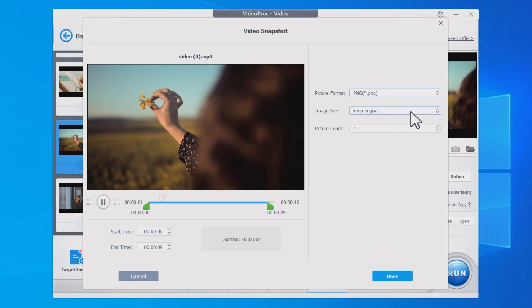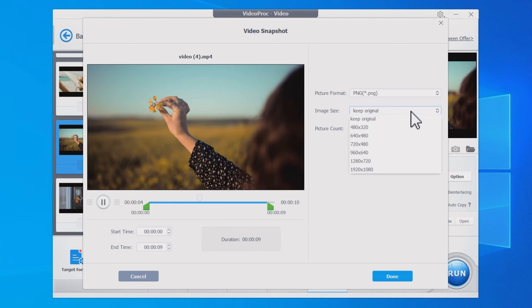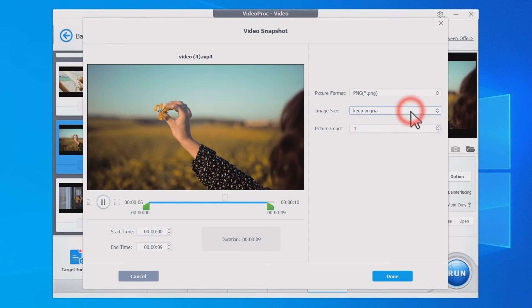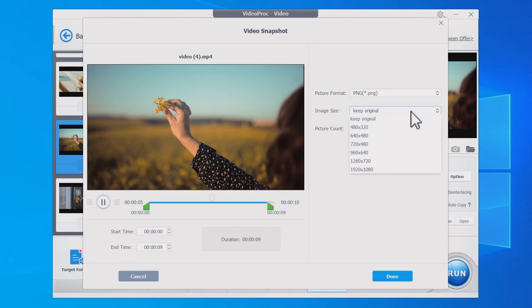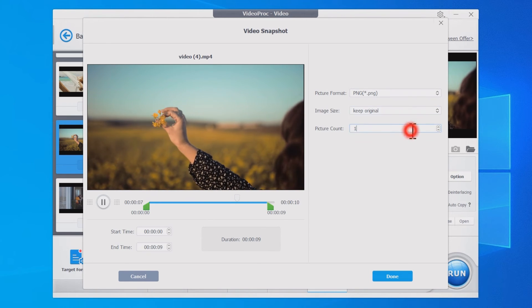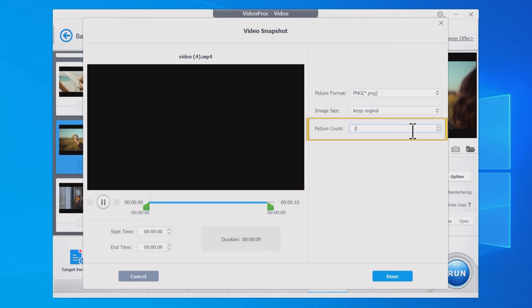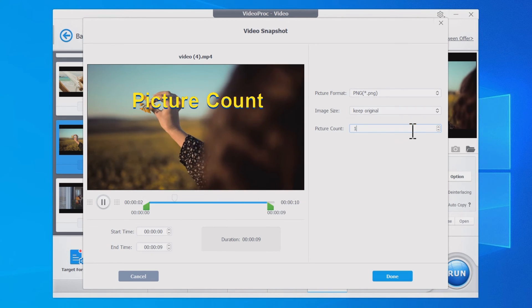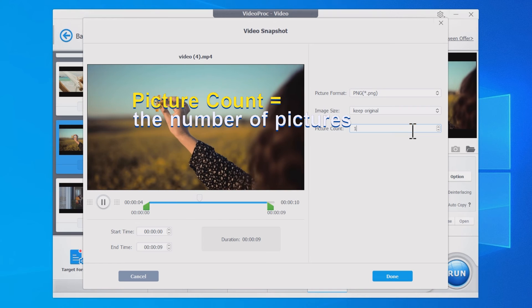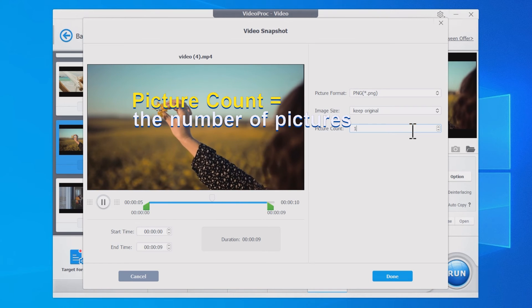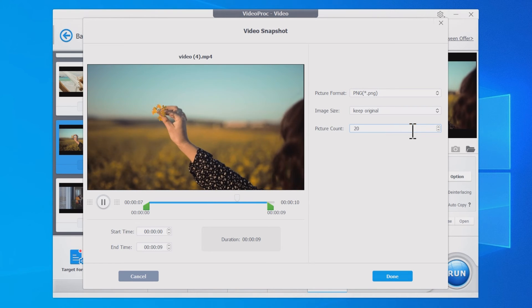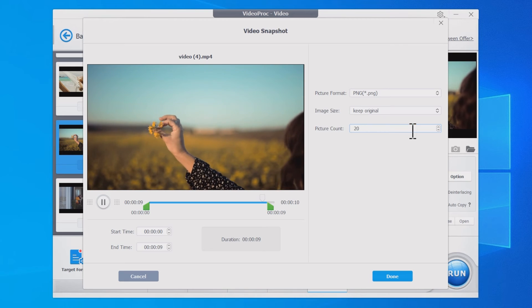Third, set the image size. You can keep the original size or set them to a specific dimension. Fourth, set the picture count. The picture count refers to the number of pictures or the frequency of snapshots you want to capture in VideoProc Converter.